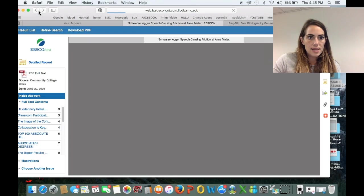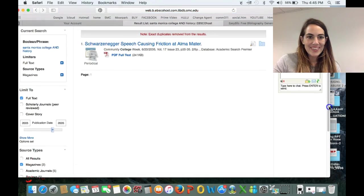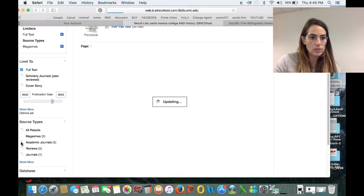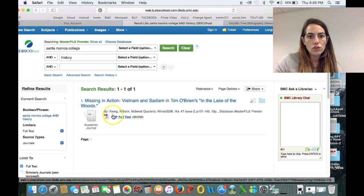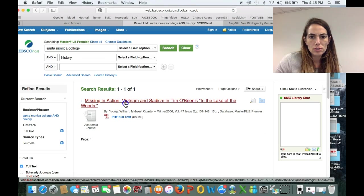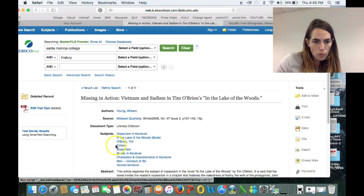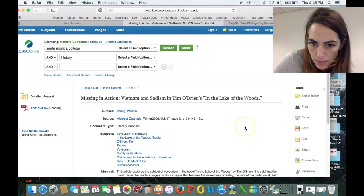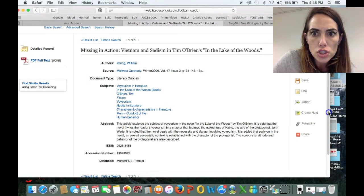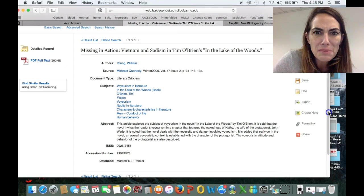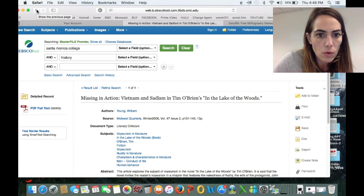Now let's see the next type of periodical we can find. If we don't have a magazine, we're also going to need a journal. Now, this journal here is not an academic journal — it's in Midwest Quarterly, and it seems to be about voyeurism in the novel 'In the Lake of the Woods' by Tim O'Brien — Vietnam and Satanism. This doesn't have anything to do with Santa Monica College, so I'm going to go away from that.